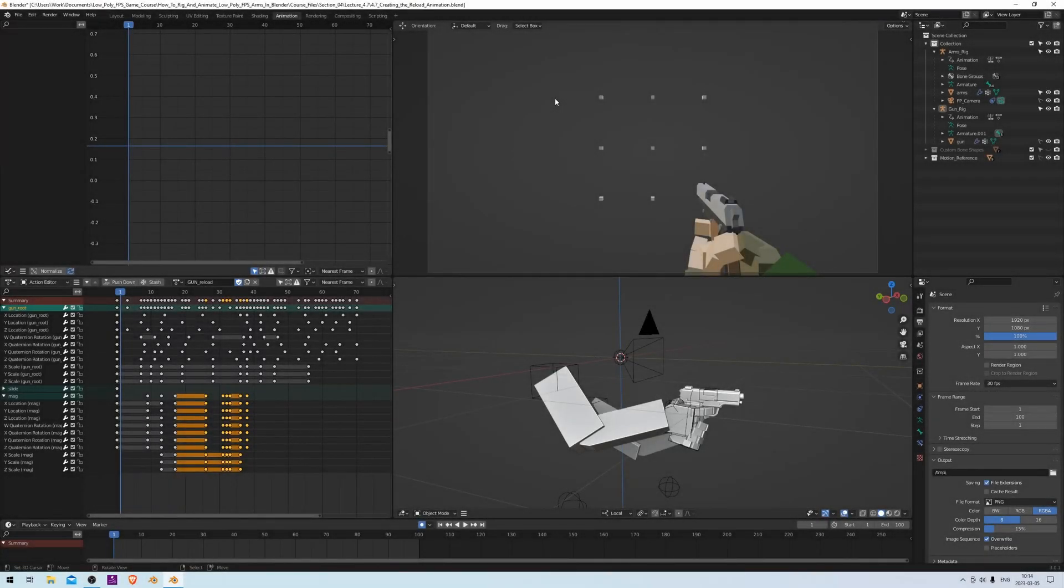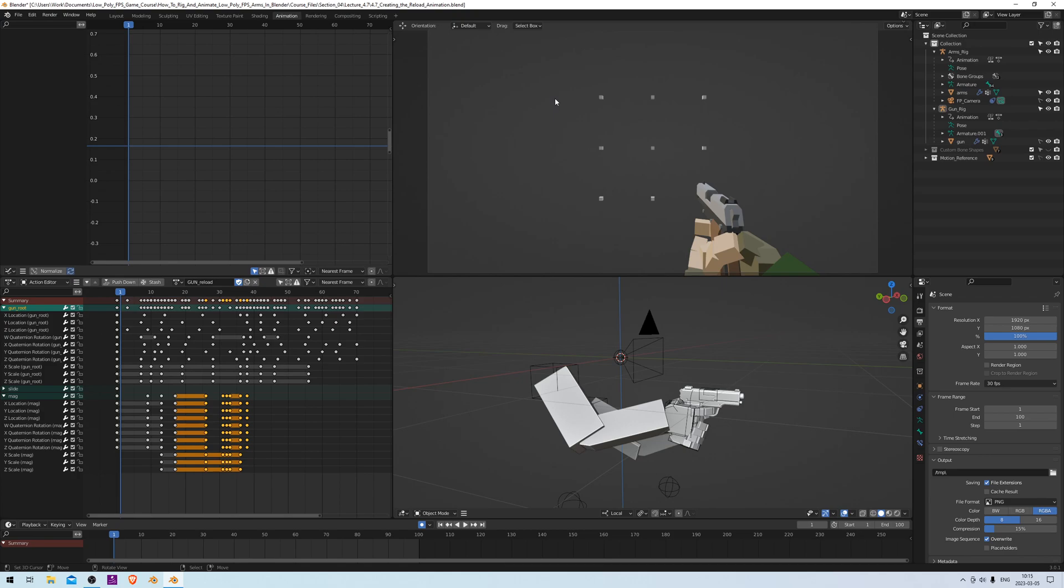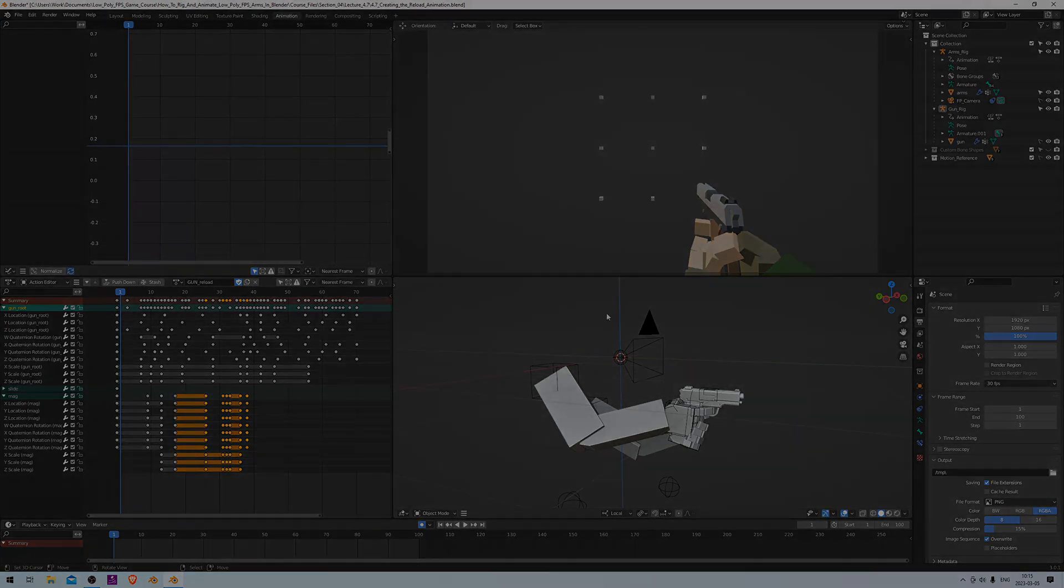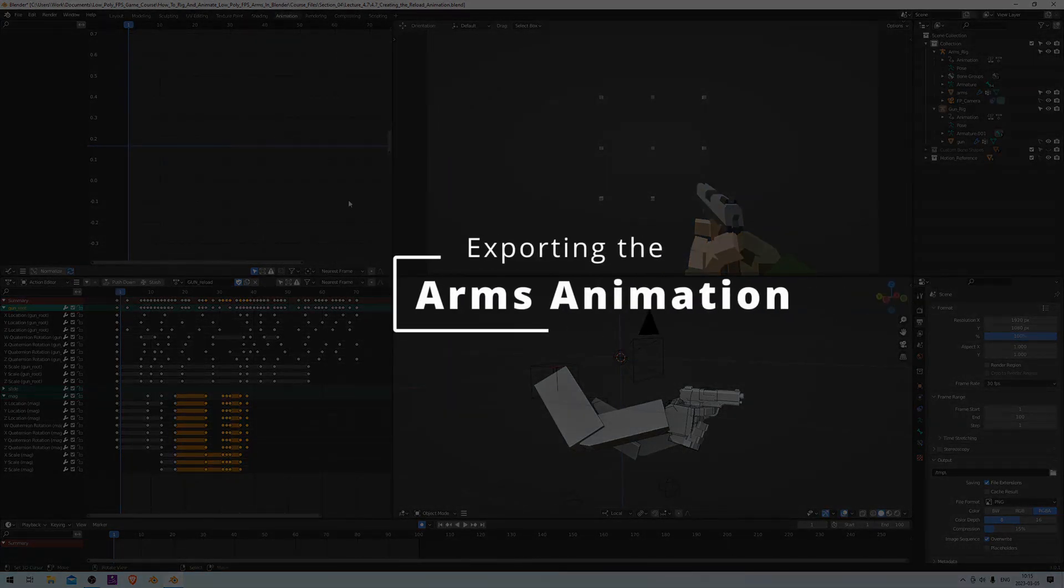Hey, how's it going guys? So recently I posted one of my old Udemy FPS rigging and animation tutorial series here on YouTube, and since then I've received quite a few questions about how to export and use these animations in a game engine. So I thought I would create a few quick videos explaining my export process and showing how it's done in practice.